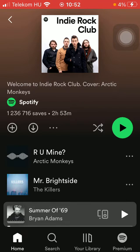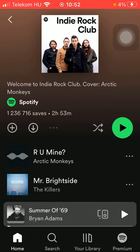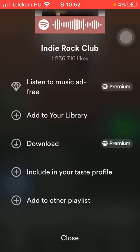If you want to undo this action, tap on the more button again and you can include it in your taste profile again.